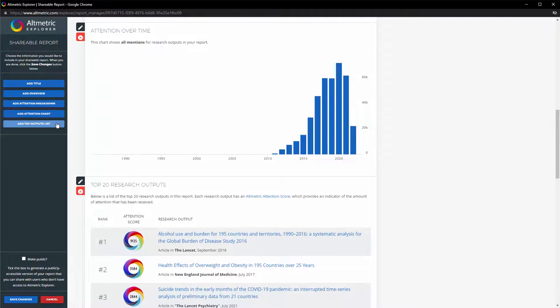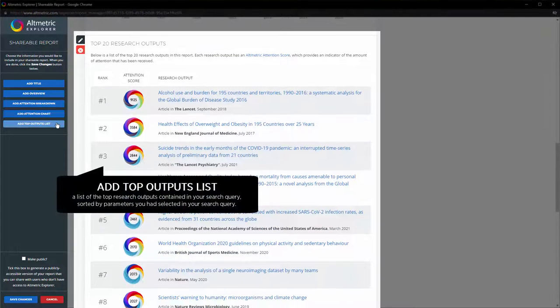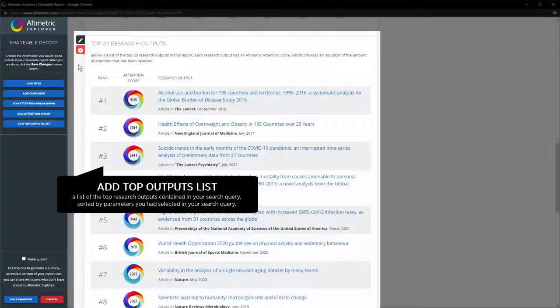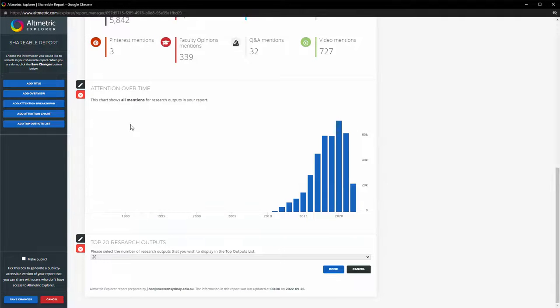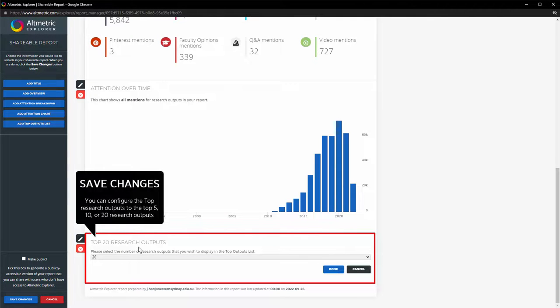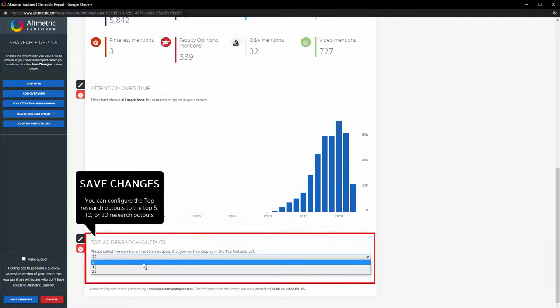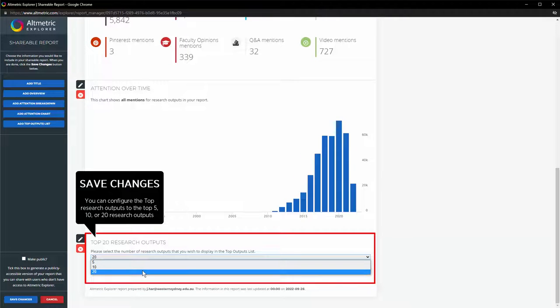Add Top Outputs List creates a list of the top research outputs contained in your search query, sorted by parameters you had selected in your search query. You can configure the top research outputs to the top 5, 10, or 20 research outputs.